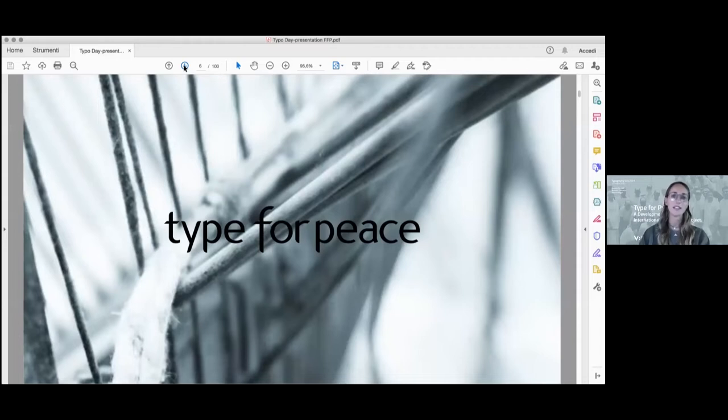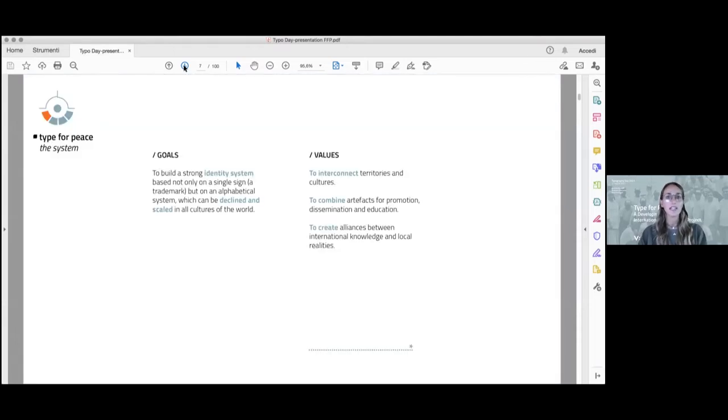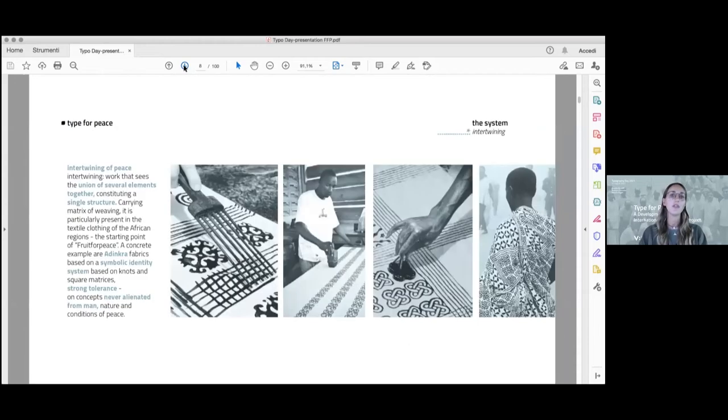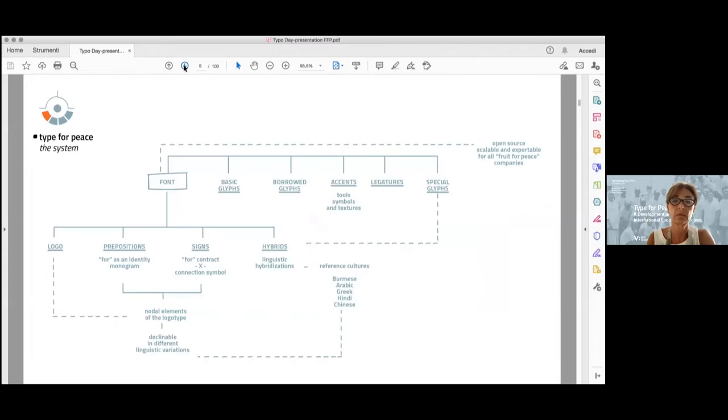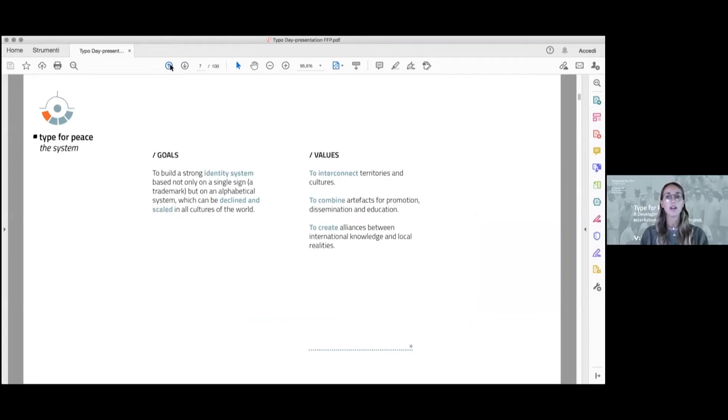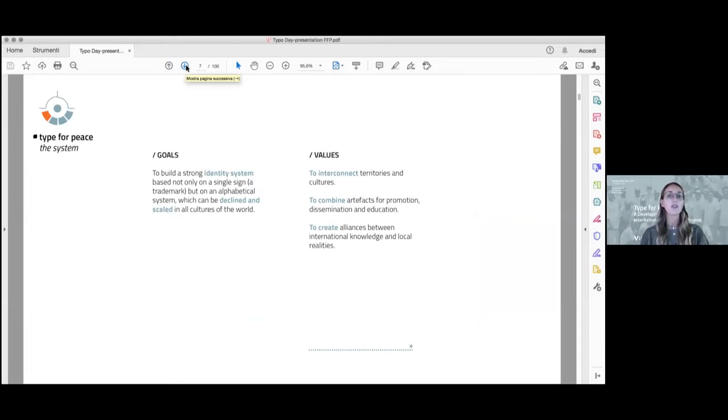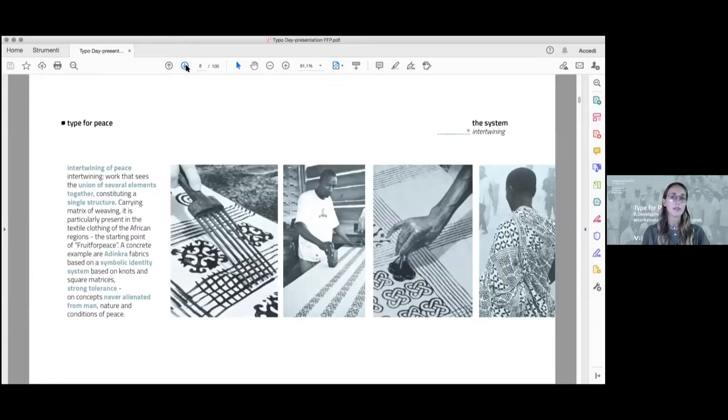Thank you, Daniella. Let's see now the identity project, its development, and the basic applications. Considering the international nature of the project, it was developed with a scalable identity system that could be defined not only in all the languages, but all the cultures of the world. The goals of the project were to build a strong identity system, which was based not only on a single sign like a trademark, but on a whole alphabetical system. The identity project shared the same values of the main project, the Fruit for Peace. So we tried to interconnect the ideas and culture to combine artifacts for the promotion and dissemination and education.